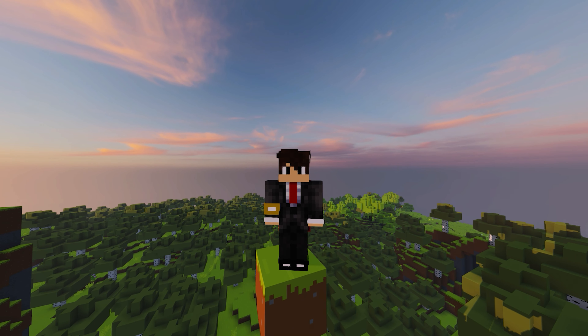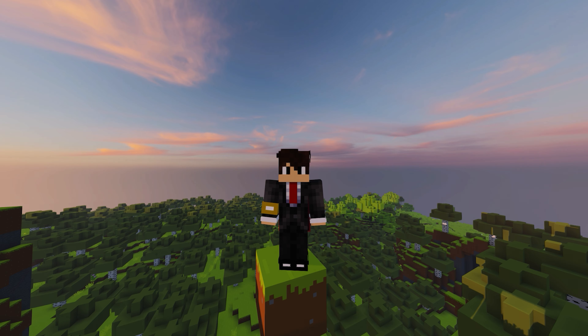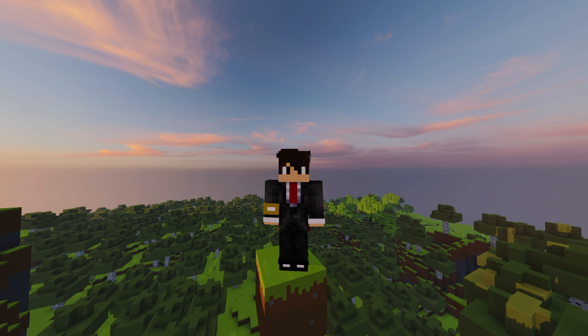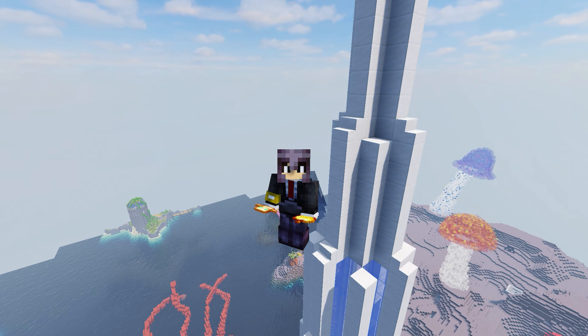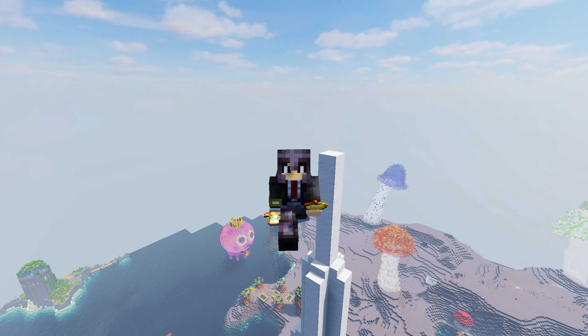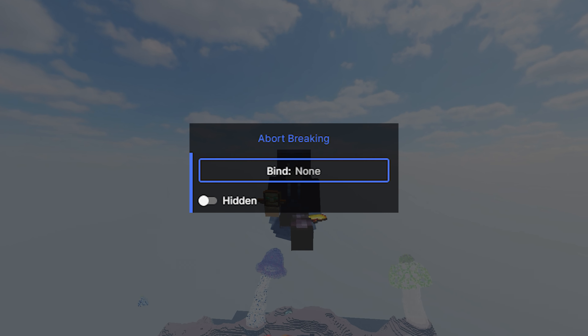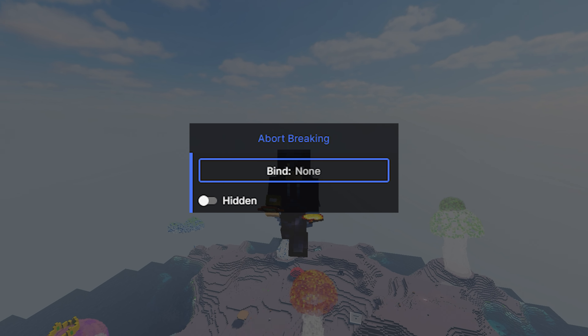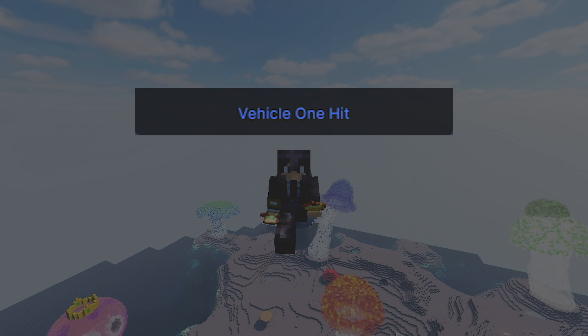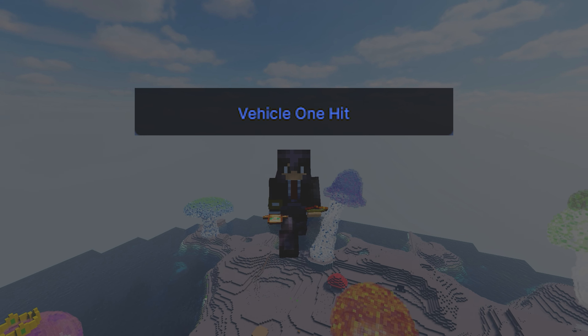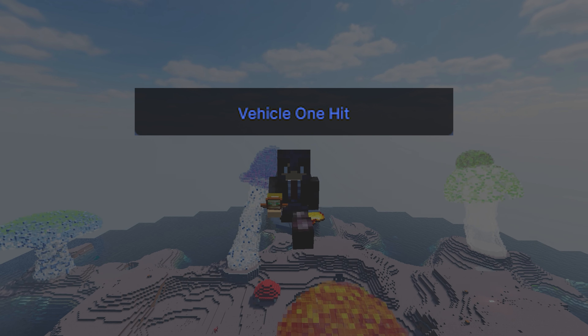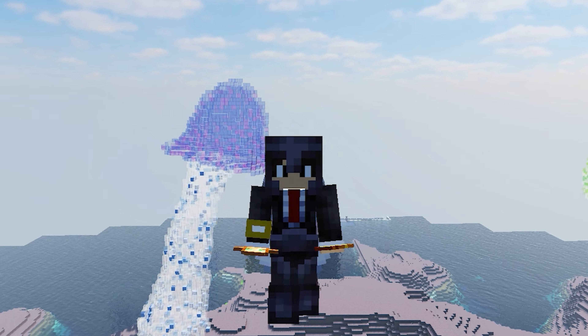When it comes to combat modules, Liquid Bounce is another client that seems confused — again offering combat modules for minigame servers like the Team module, which prevents Kill Aura from attacking players on your team, while also offering modules like Crystal Aura and Auto Totem for crystal PvP. To be fair, I do think the PvP modules have improved overall since the last time I used this client, but even so the modules just aren't that great for anarchy or crystal PvP. So while things have improved, I can't give Liquid Bounce more than a 5 out of 10 for its combat modules.